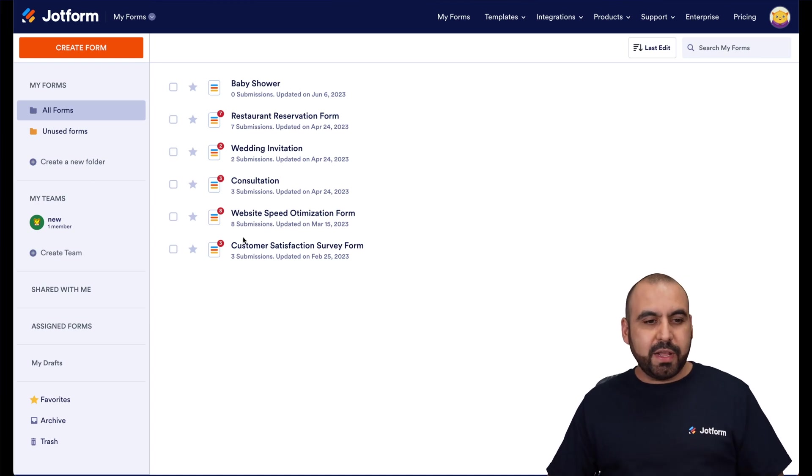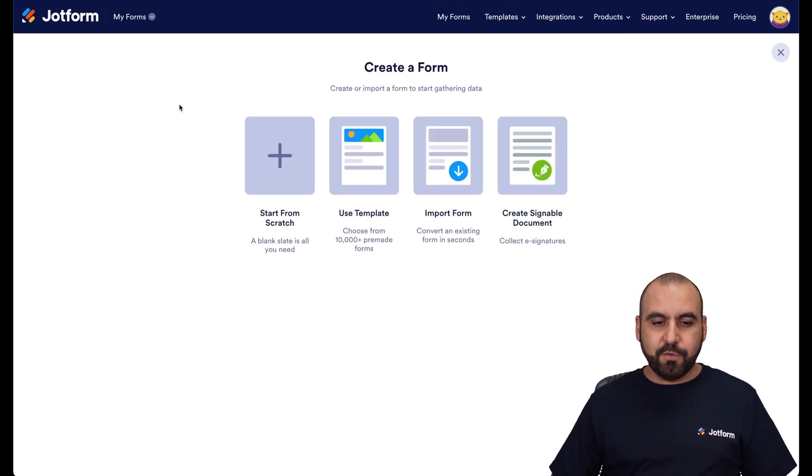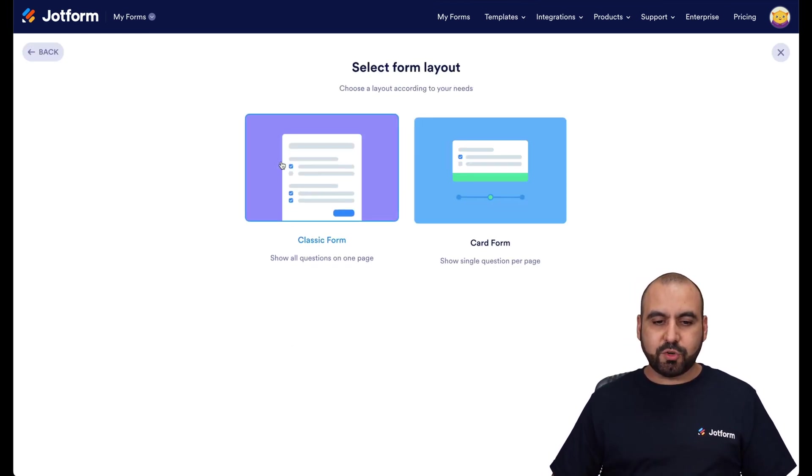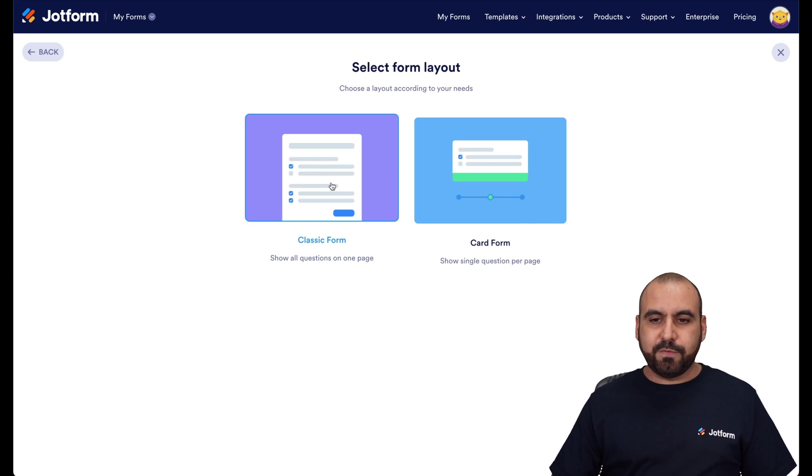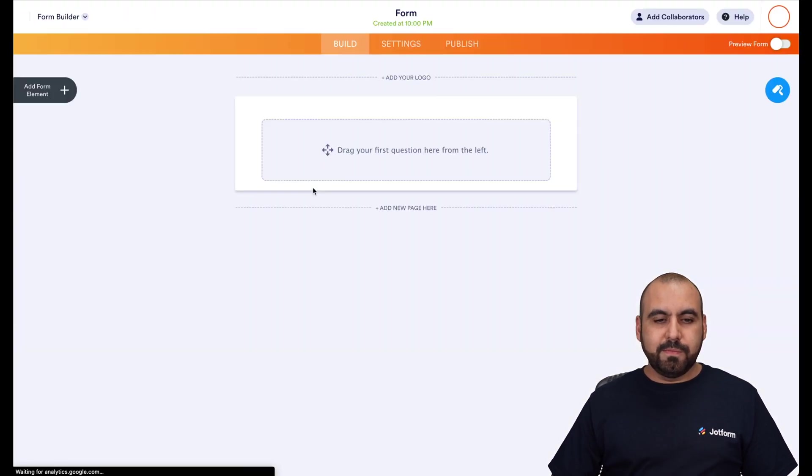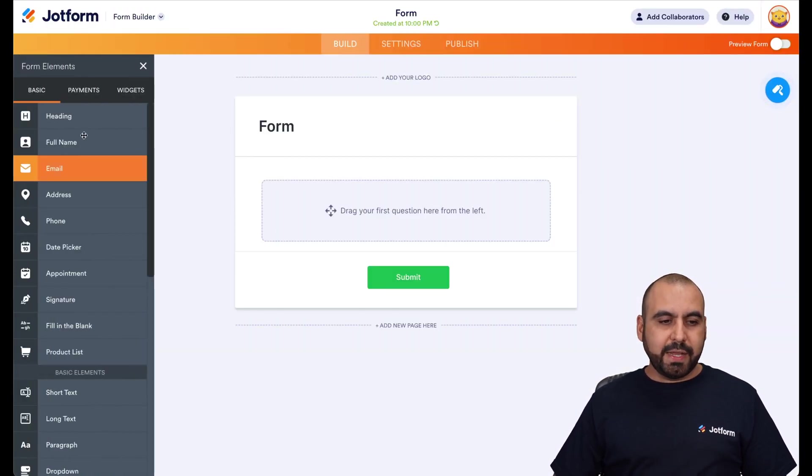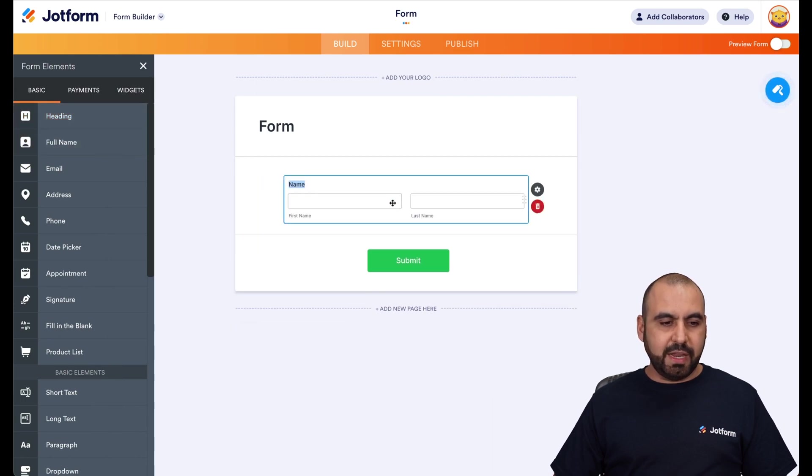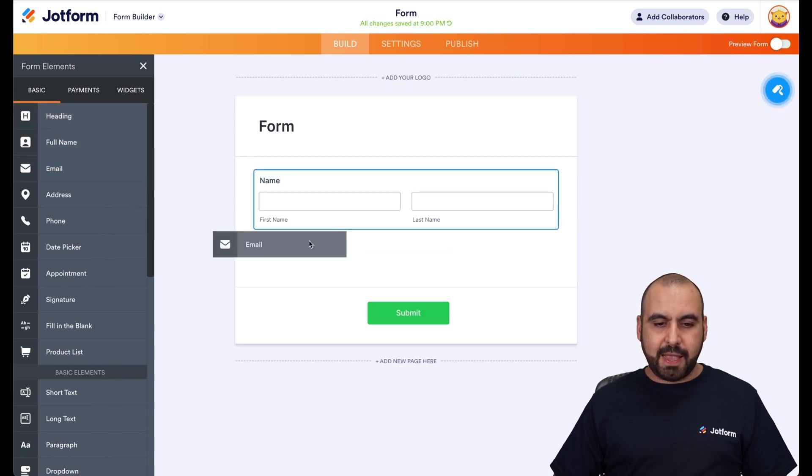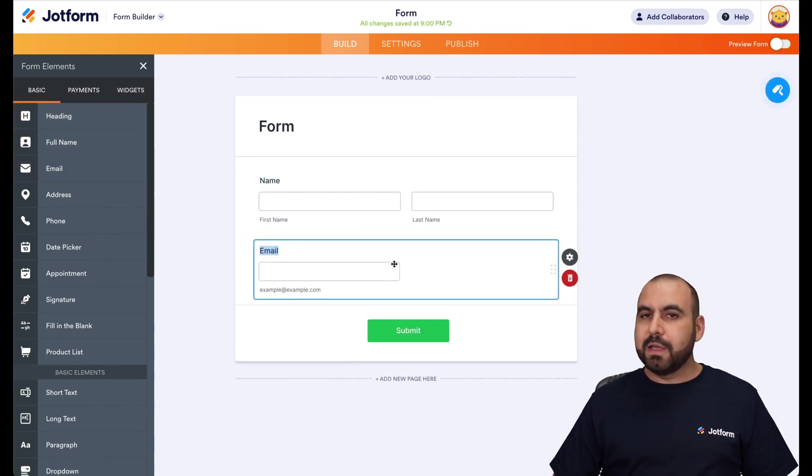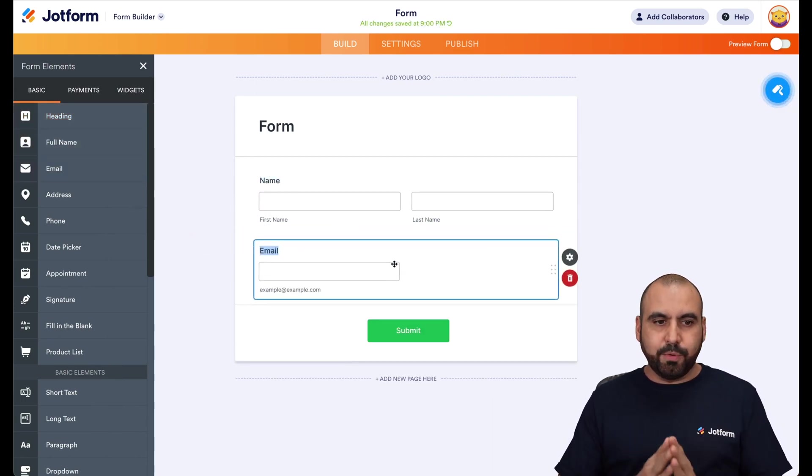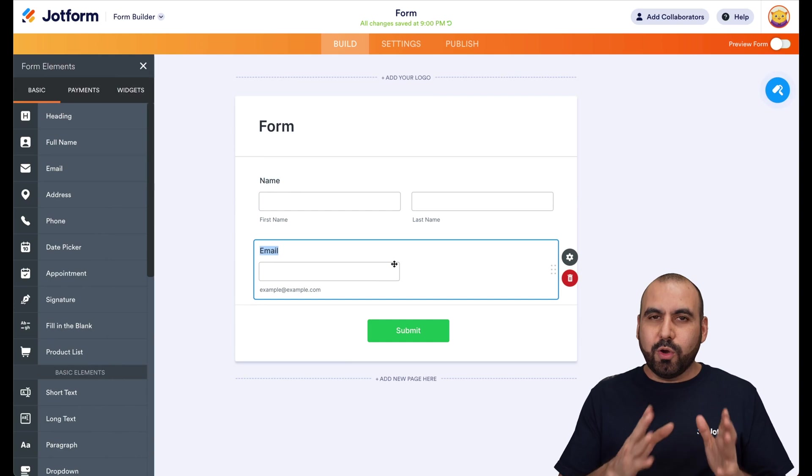Let's create a simple form. So I'm going to create a form, start from scratch. We'll select classic form. And in classic form, we can drag in some basic elements. Let's drag in the name and the email. We're going to keep it simple.